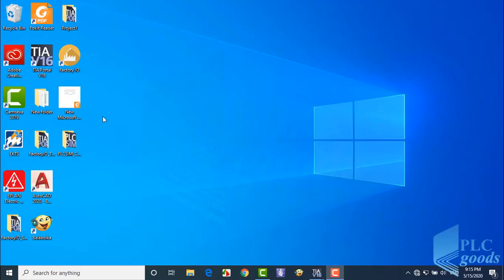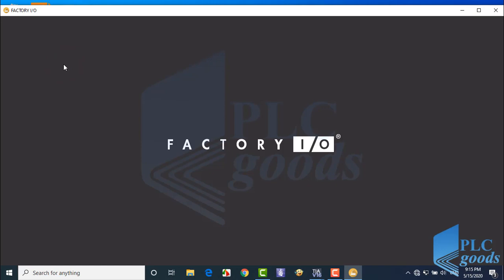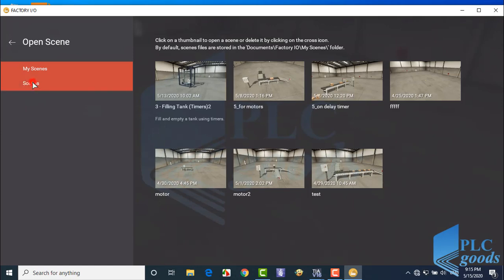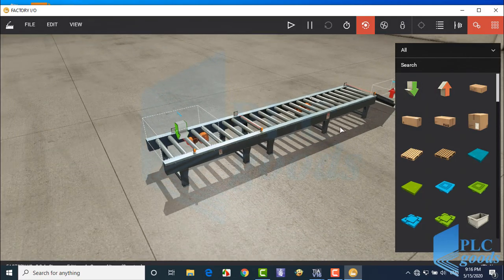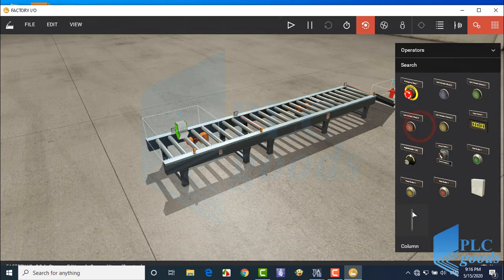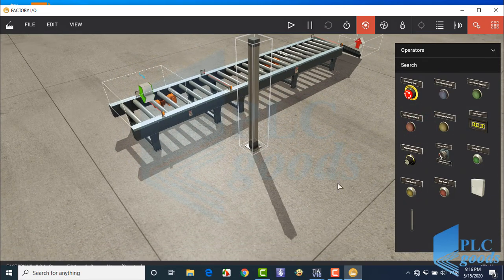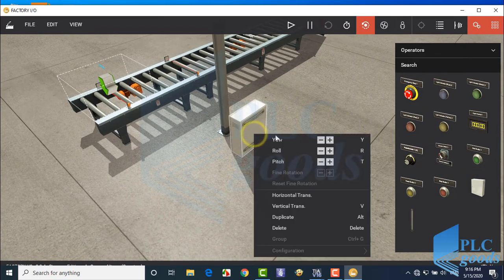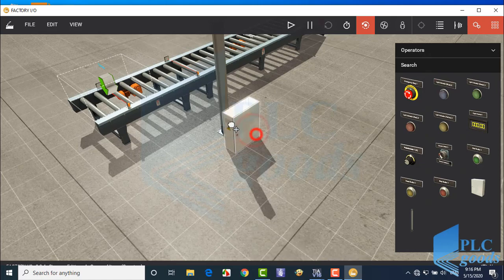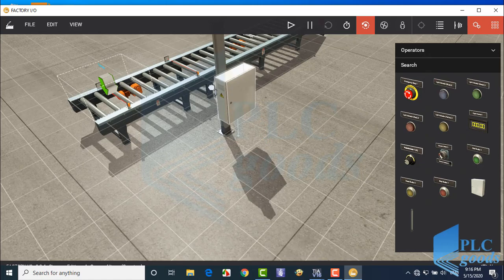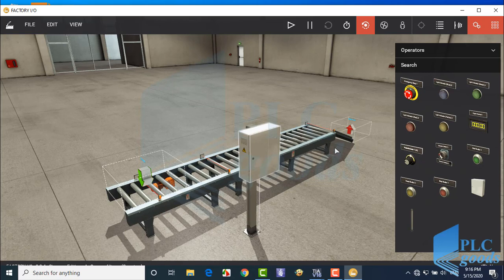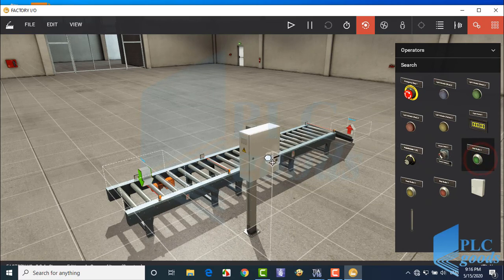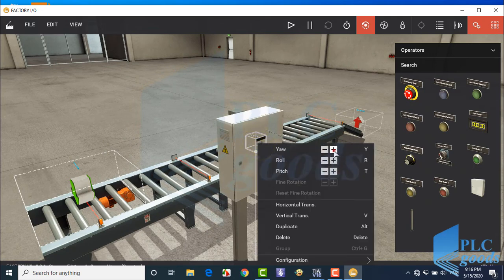Now I'm going to show you how I have designed this plant in Factory IO. Here, select the 4th project, queue of items. Then just insert a control box with start and stop push buttons.